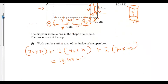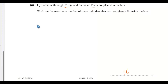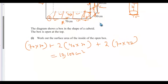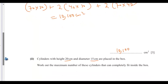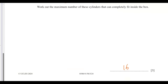So the explanation shows: along the width we fit two, along the height we fit two, and along the length we fit four — giving 2 × 2 × 4 = 16 cylinders. However you write the working, as long as you get 16, that is correct.